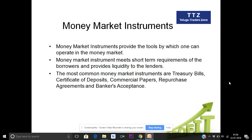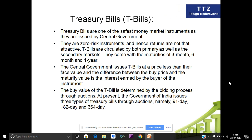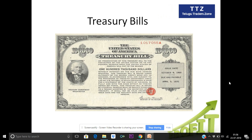If you are looking at treasury bills, the treasury bills, commercial papers, repurchase agreements, and banker acceptances are key instruments. In the primary and secondary market, we are going to talk about treasury bills. Treasury bills can have durations of 91 days, 182 days, and 364 days. For example, we can compare with the US treasury bill.